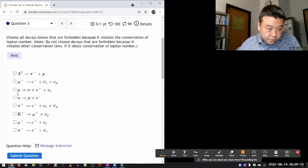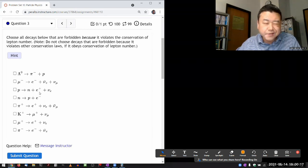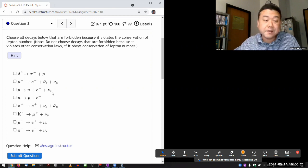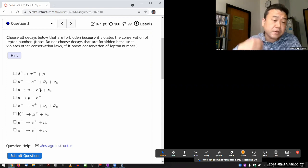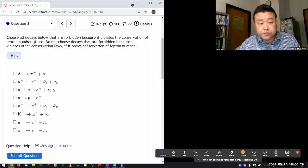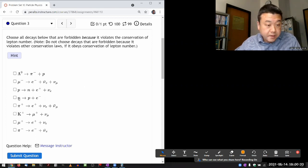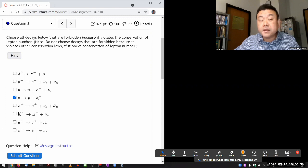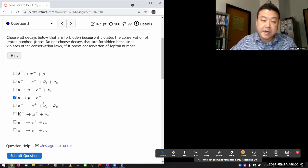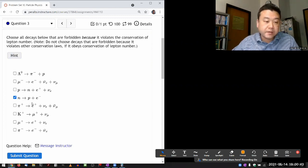Proton decaying into a positron and an electron neutrino - the positron, being the antiparticle of the electron, has lepton number of minus one, and the electron neutrino has lepton number of plus one, so they cancel. But this is prohibited because I have one extra lepton without an anti-lepton to cancel it.